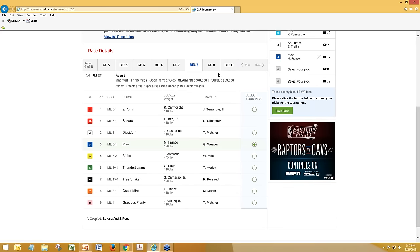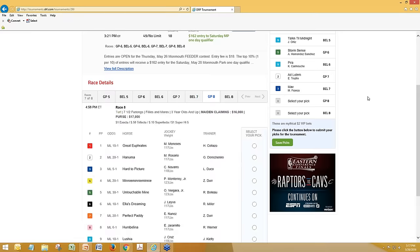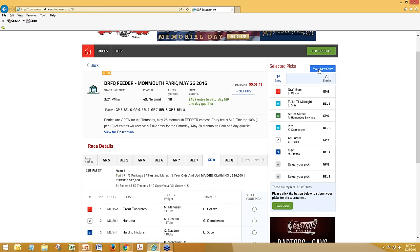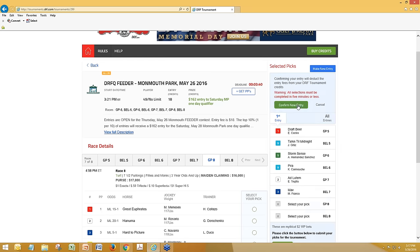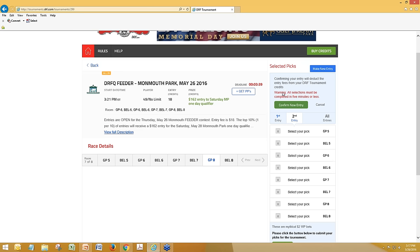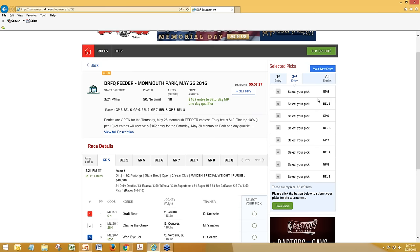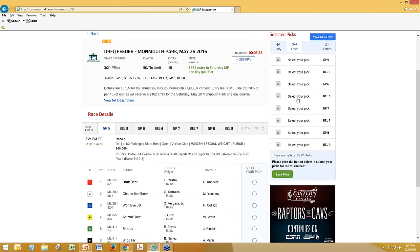At any time, we could make a new entry — that would allow us to make a second entry here. And see, we get this note: all selections must be made within five minutes because we're within five minutes. So we've now got a second entry. We want draft beer. And you'll see here, the way you toggle between your two entries is 'first entry' or 'second entry.'